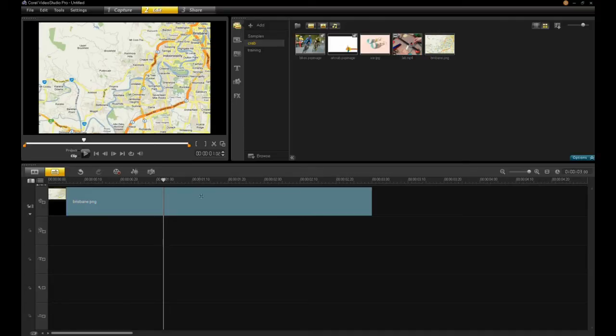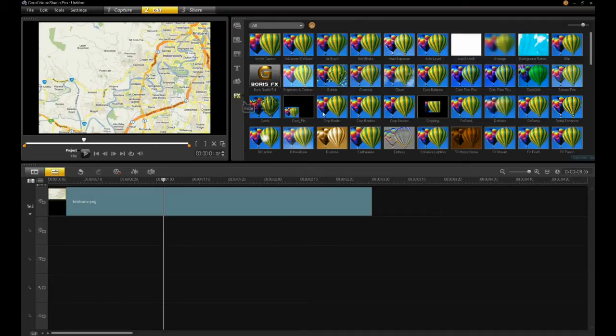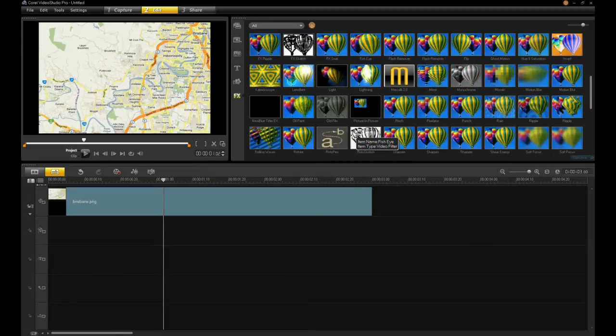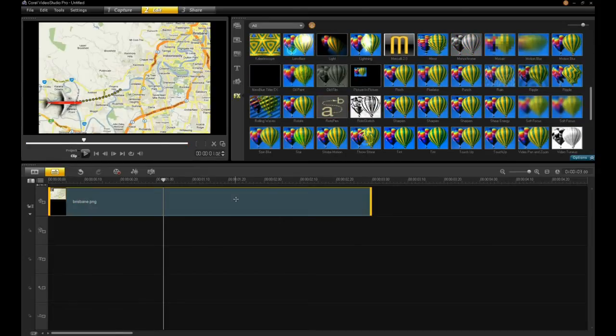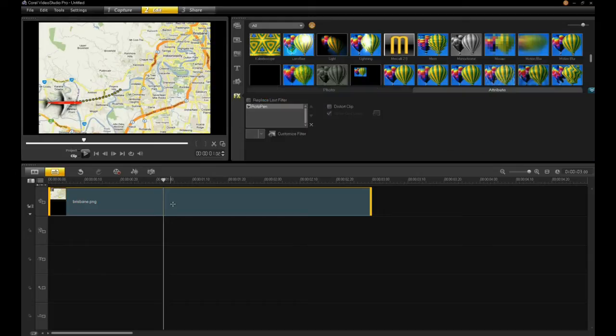So double-click on the clip, then I'll go to Effects, and go down to my RotoPen. Drop that onto the timeline. And you know right away you can see here that it has the airplane with a path by default, and I want the path to be my own. So I'll double-click on the clip again, and I'll notice that within my Effects tree I have RotoPen. I click on Customize Filter.